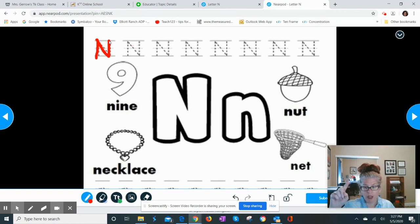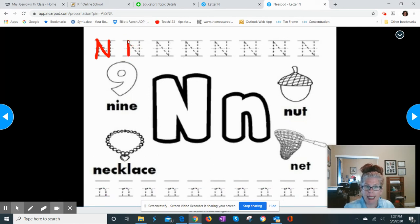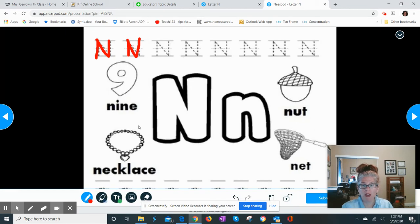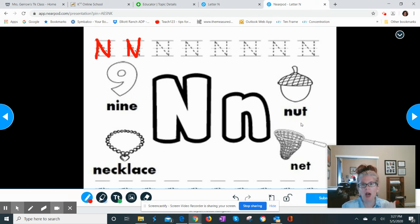They can use their finger, a stylus, or their mouse to practice that. Then at the very bottom, we're going to practice lowercase letter N. You can go and work on the beginning sounds here. You have to click that blue submit button at the bottom after they have completed their work so I can get that page and see it.